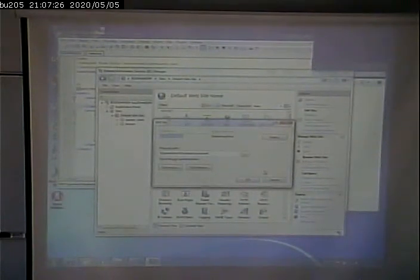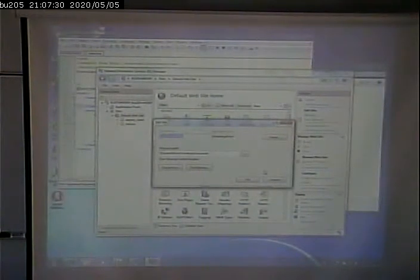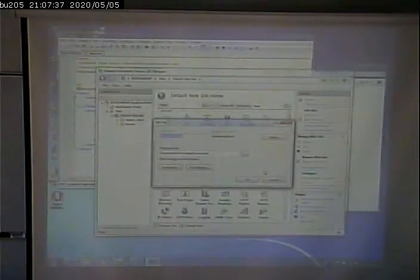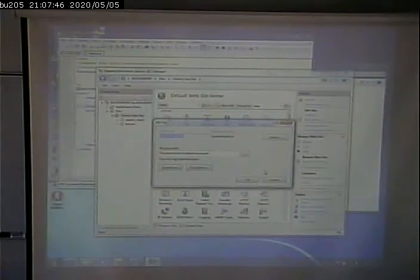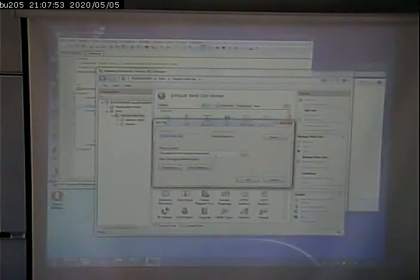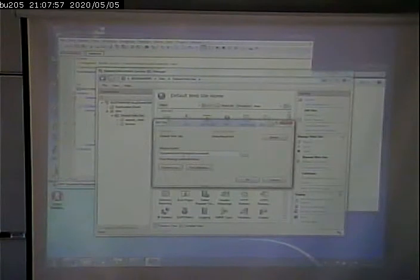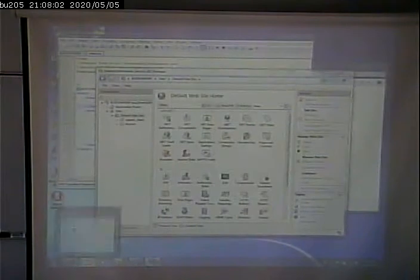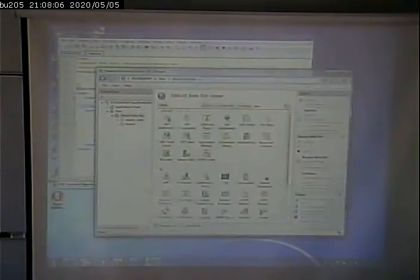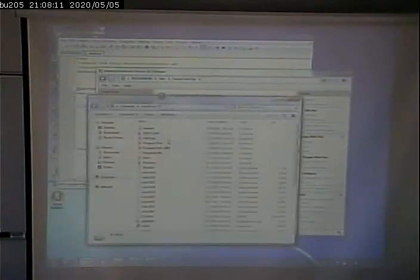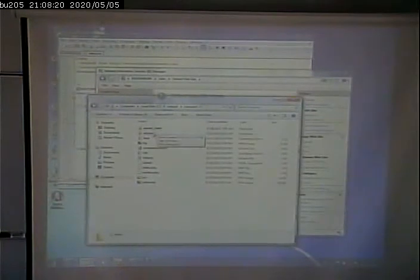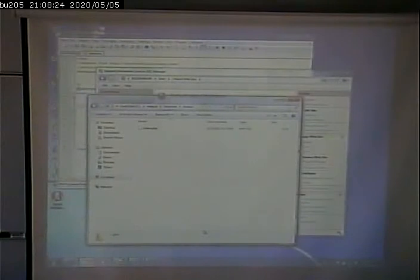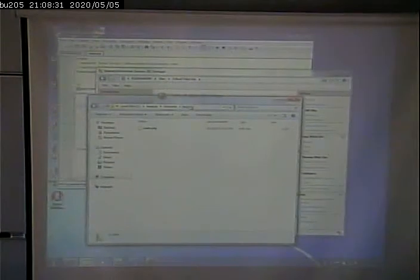First thing that we have is we have the web server's default directory. For example, you go to www.google.com or any URL, it brings up a page. How does it know what page to bring up? Well, the web server has a default directory set up where it will start looking for pages in that folder. And in this particular case, the default directory is the system drive, which is drive C, C inetpub wwwroot.